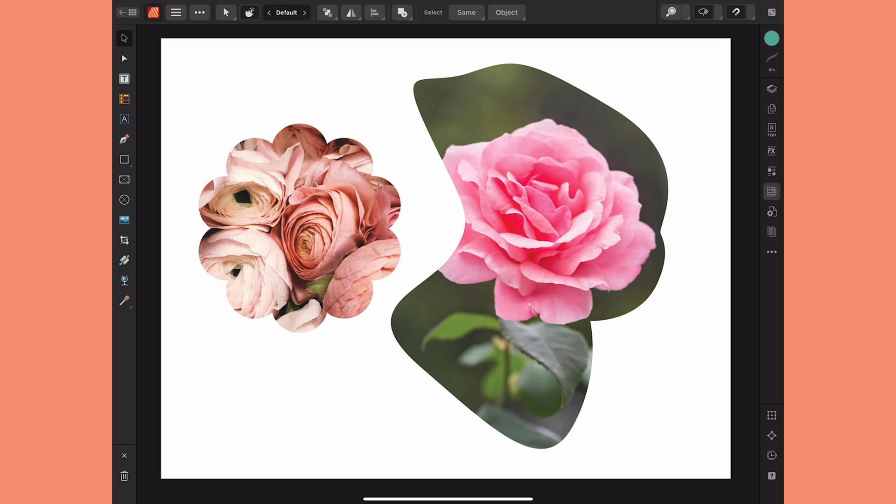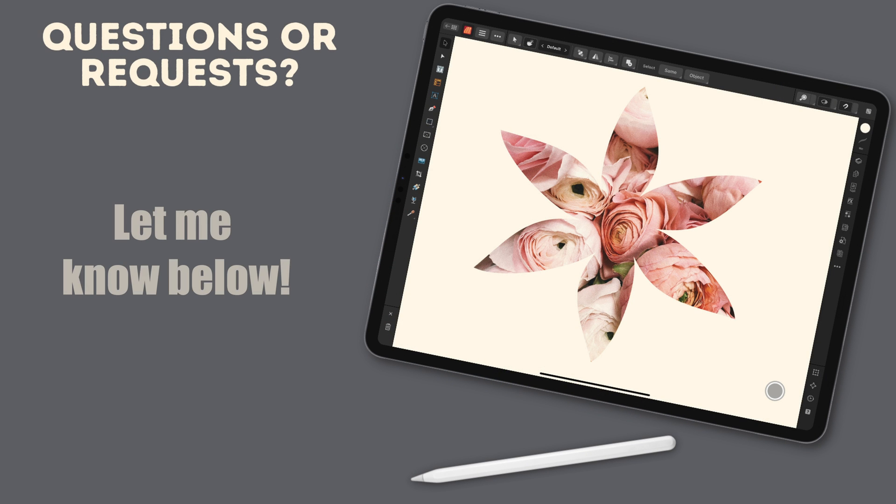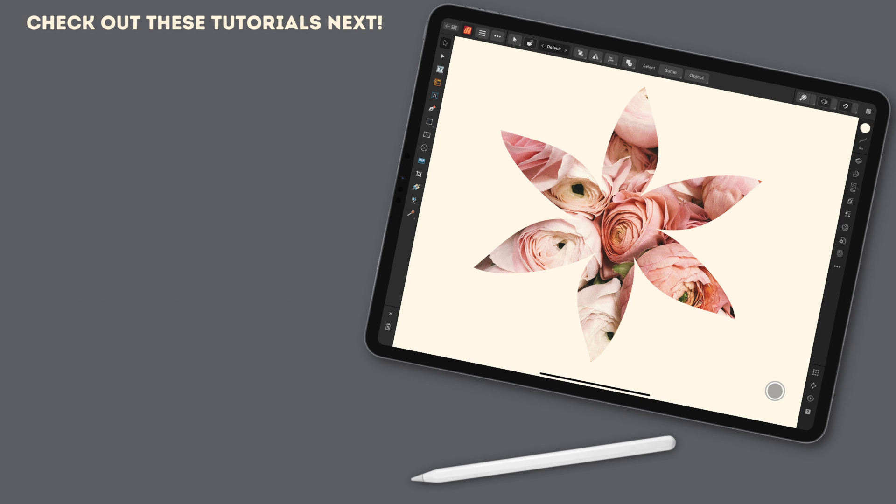So that's it, that's how easy it is to turn any vector shape into a picture frame in Affinity Publisher, and remember this works the same on both the iPad and the desktop. If you have any questions let me know in the discussion below. If you'd like to learn more about the Affinity Suite check out one of these two next. Thanks for watching!